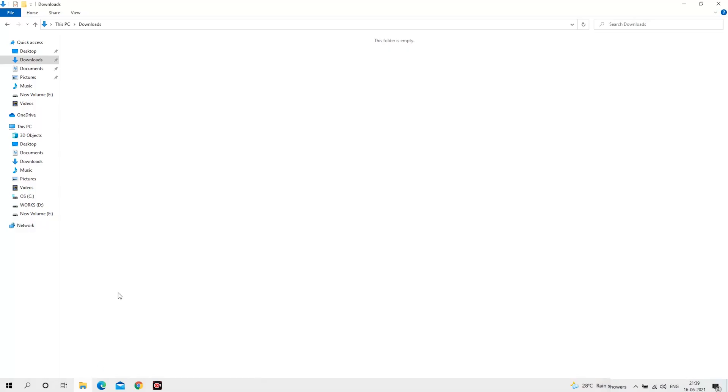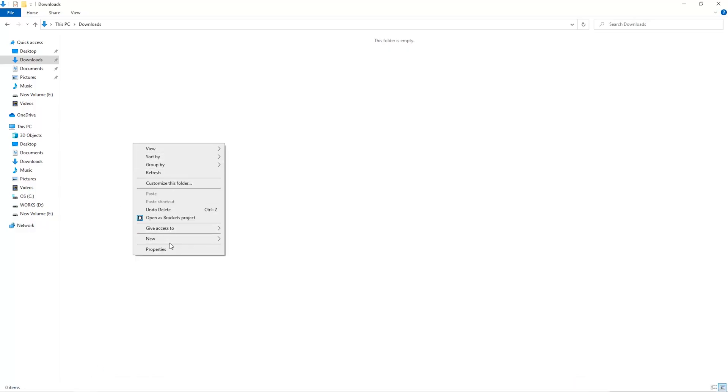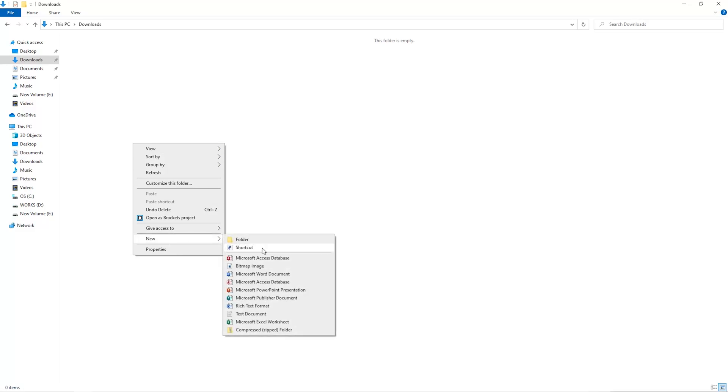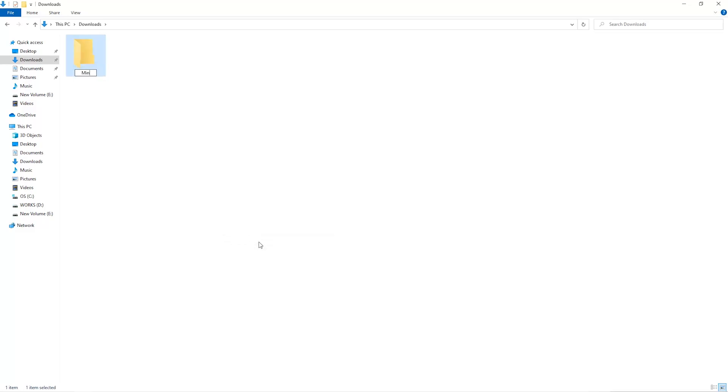The first step is to open your downloads folder and create a new folder. We'll just call it Miner.